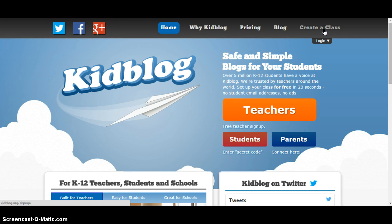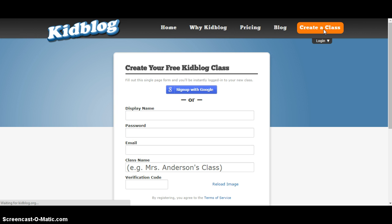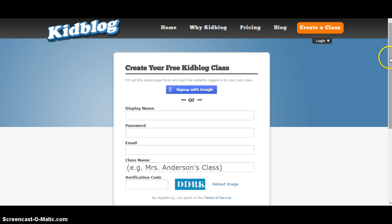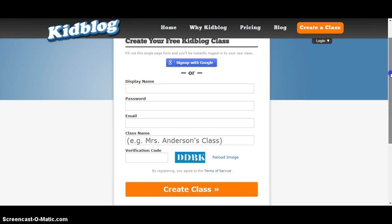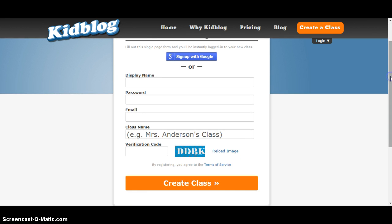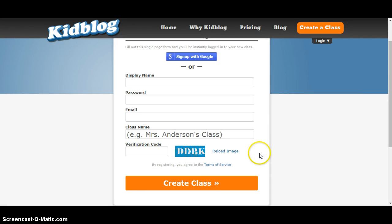To create a class, click on the create a class link and simply fill out this information with a display name, password, email address, class name, and verification code. The display name is the name that your students will see, so I would put whatever name they call you. Then click create a class.